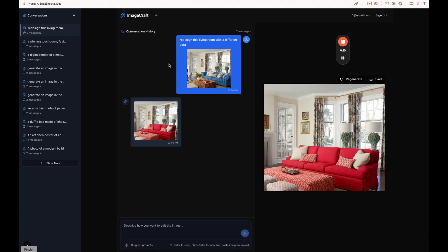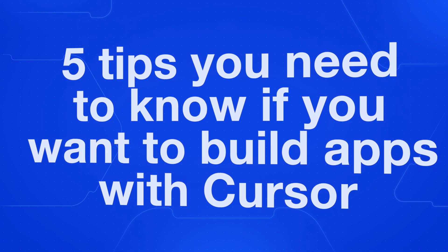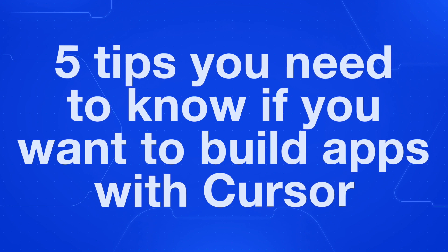I built this image generation app using Cursor, and I'm going to give you five tips that you need to know if you want to build apps with Cursor as well.